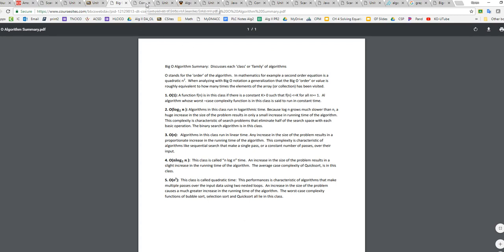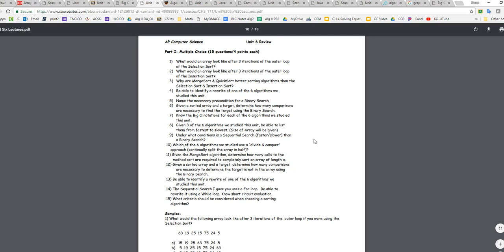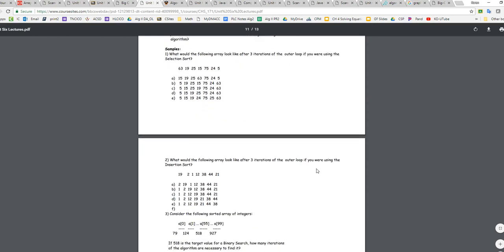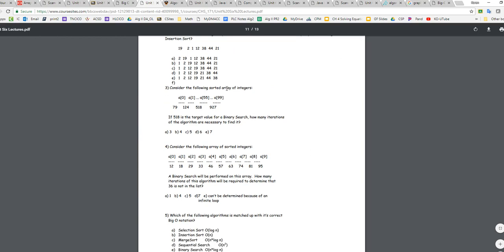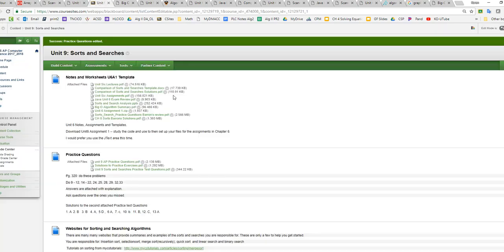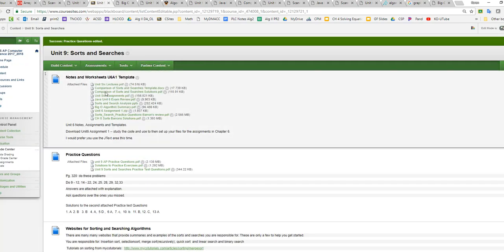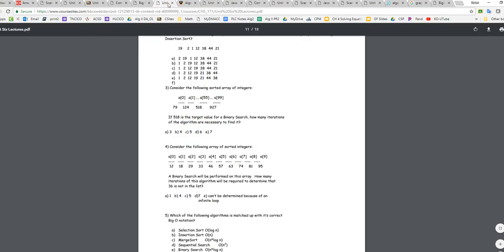If we go back to the chapter six review sheet, you are going to be responsible for knowing on each of those algorithms with the big O. Questions like if I take a look down here at the bottom. It says consider the following sorted array of integers. So we know it's already sorted. If 518 is the target value for a binary search, how many iterations of the algorithm are necessary? This is one of those where I'm doing a binary search. And so if I go back to my big O notation and a binary search is going to be an algorithm that's going to be classified as. Let me take a look. Actually, the other chart is better for this one. If we look at our comparisons and I look at a binary search, it's going to be a log n.